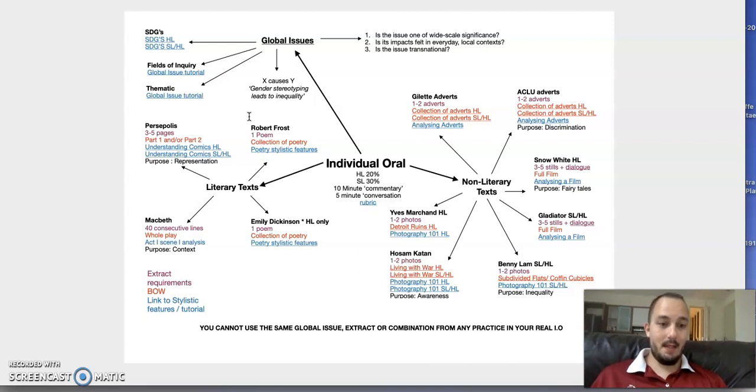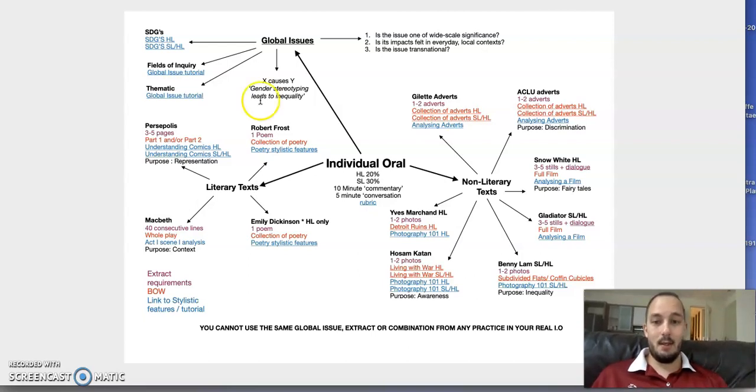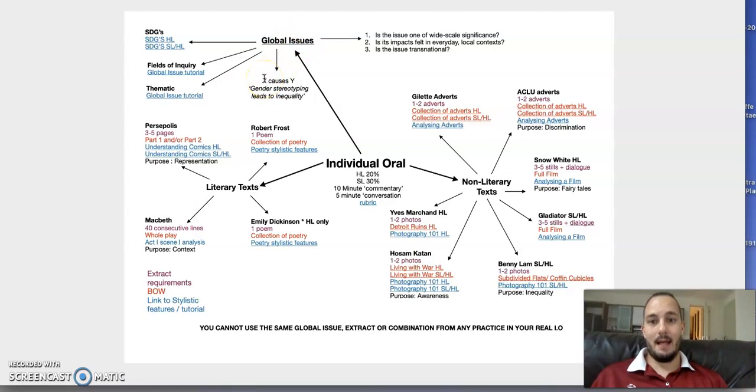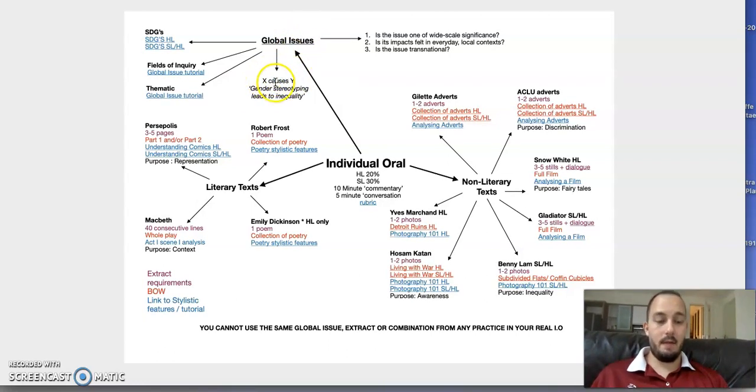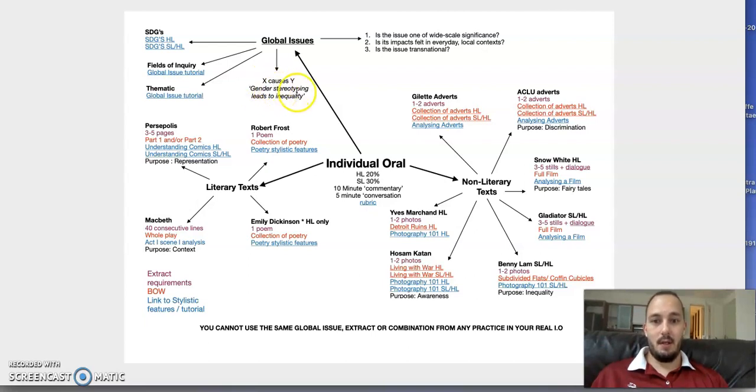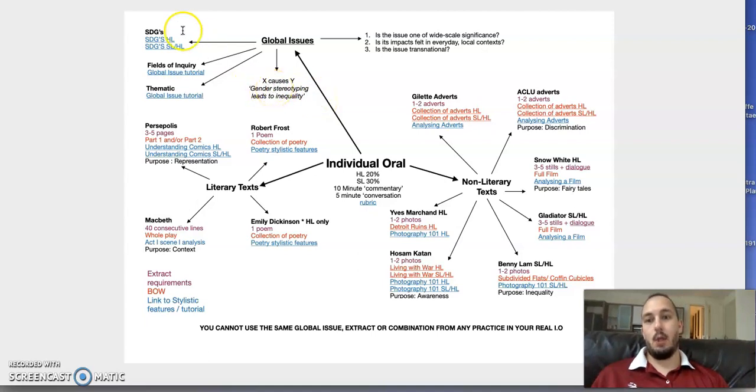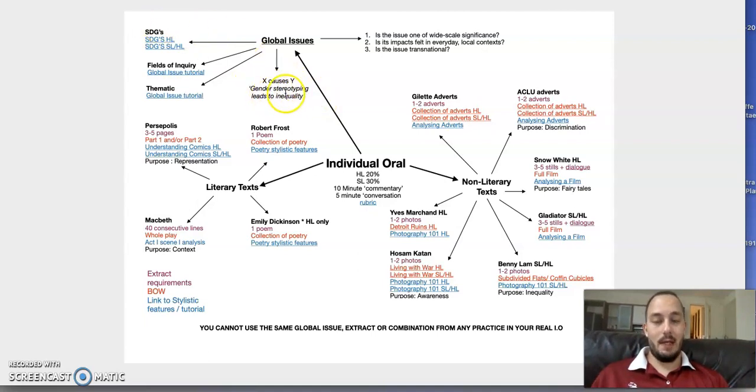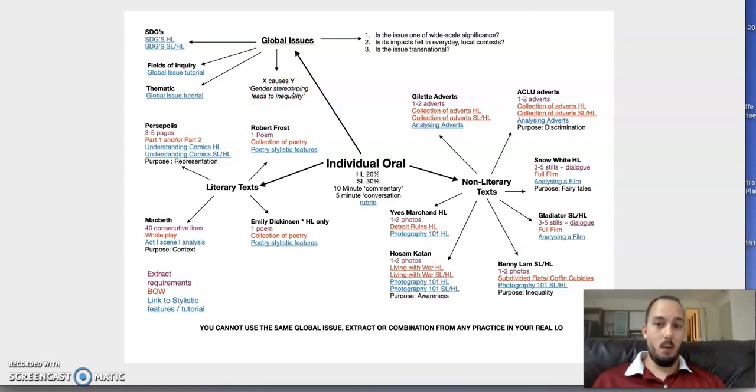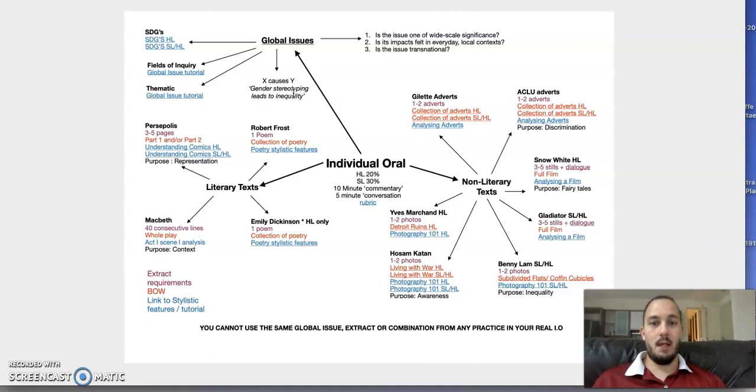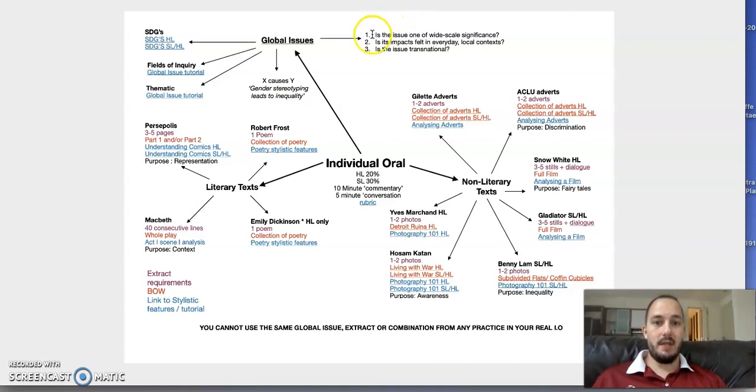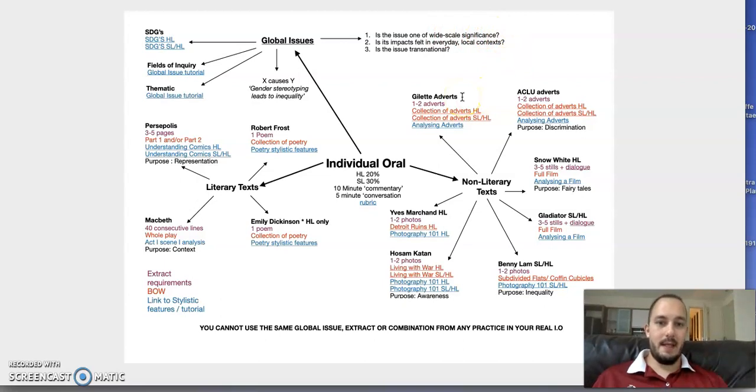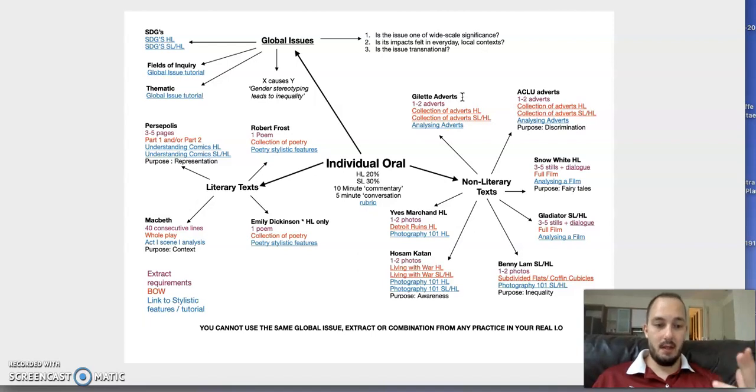What I would recommend is that your global issue is a statement—almost like a thesis statement. The easiest way to do this is to have X causes Y, with a verb in there. For example, gender stereotyping leads to inequality. Don't just have gender inequality because it's probably too broad. Remember: Is the issue of worldwide significance? Is its impact felt every day in local contexts? And is the issue transnational? If you can answer those three questions, chances are you have a global issue.